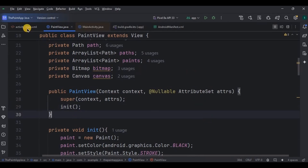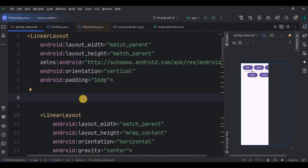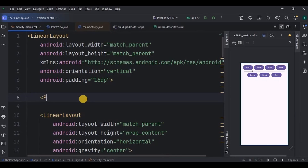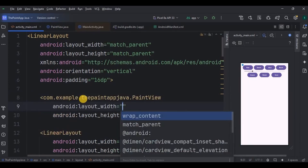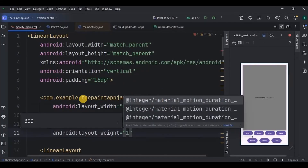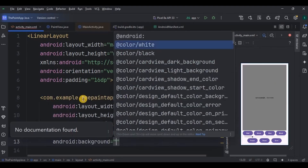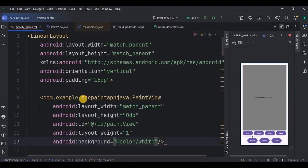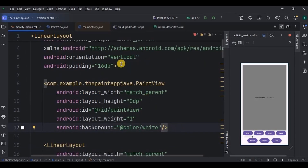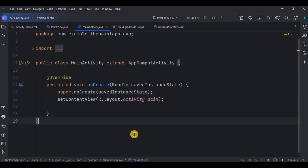And that's it. Now go back to activity_main and call PaintView, which is our canvas. Now comes the important part — go to MainActivity. Here we have eight steps to be performed.